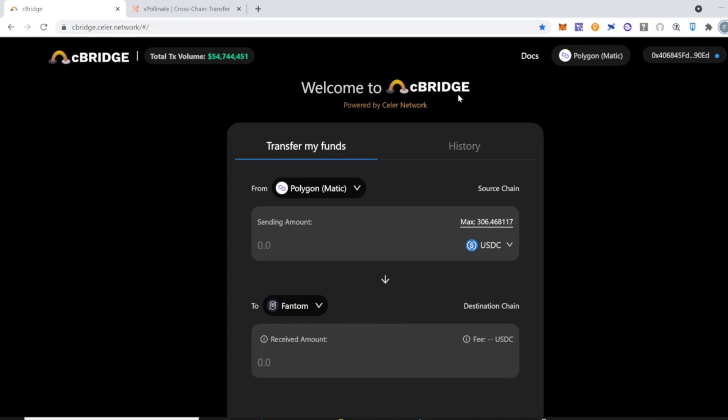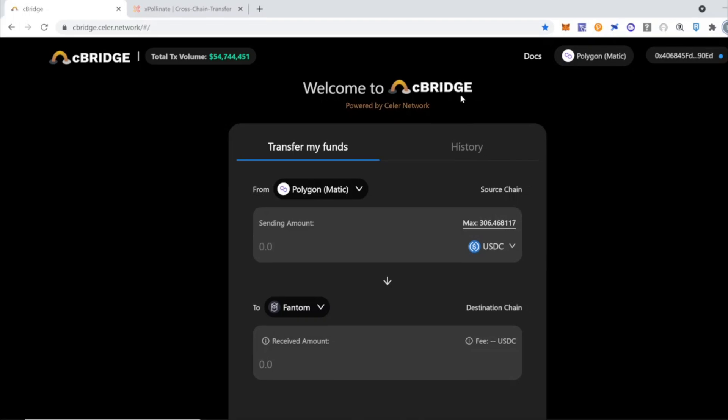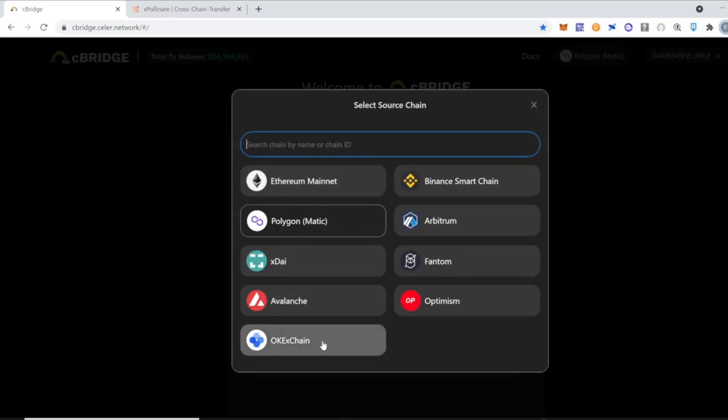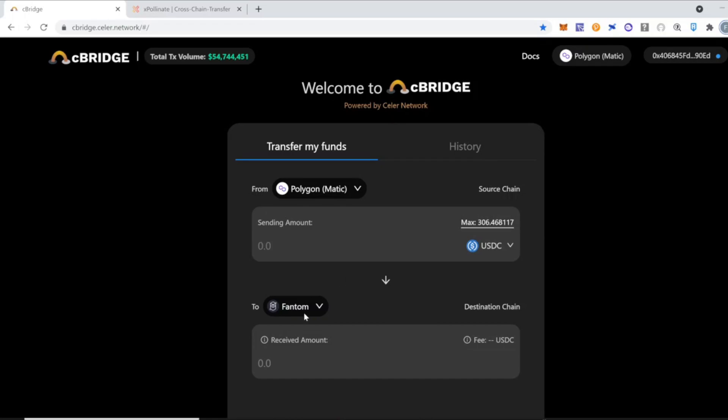So let's start with cBridge. As mentioned before, cBridge is a great project that allows us to bridge our funds or tokens from one blockchain to another, or in easy words, send our tokens from one blockchain to another. In this case, we're going to select the source chain Polygon and the destination chain is going to be Fantom.